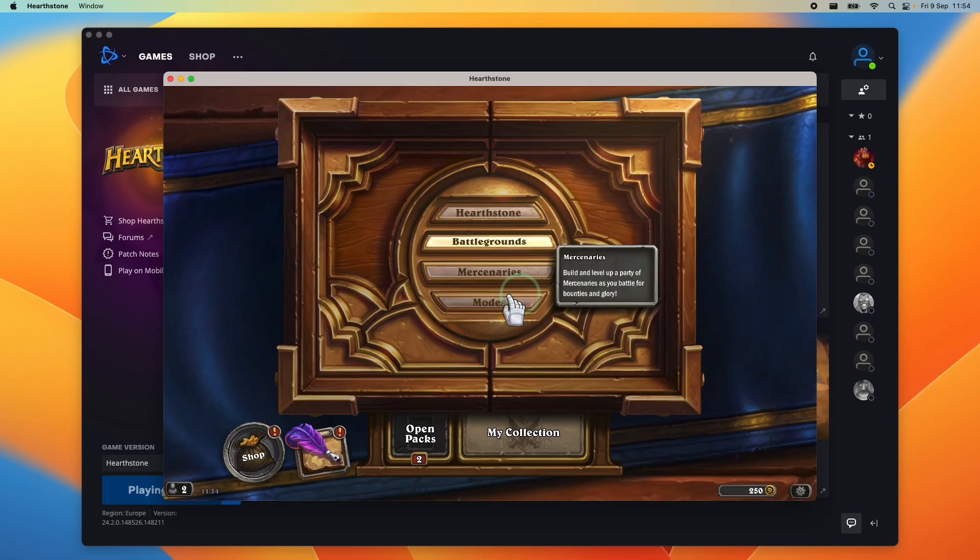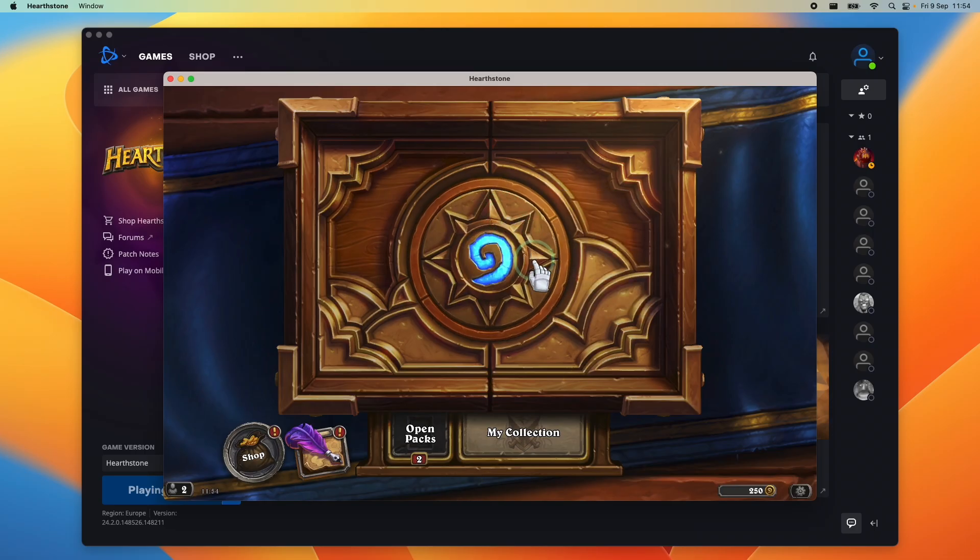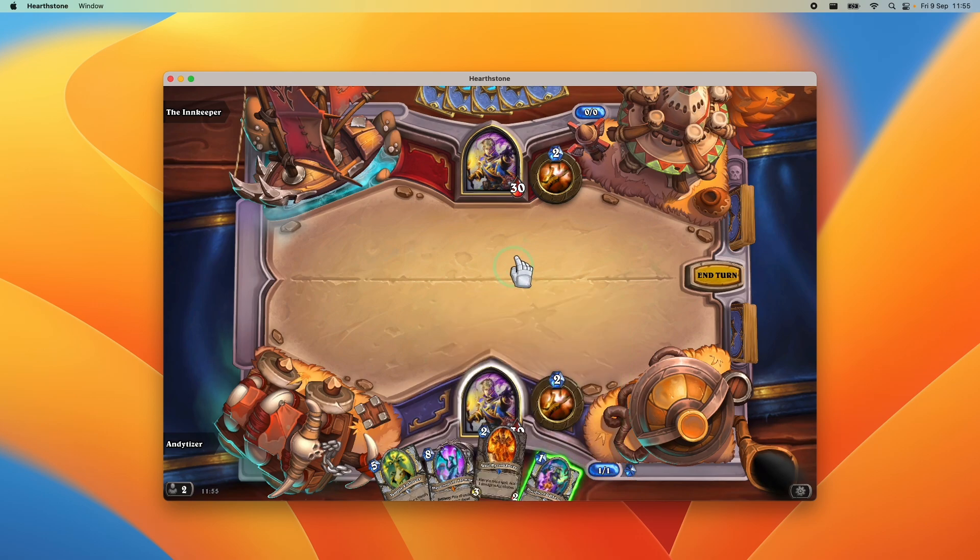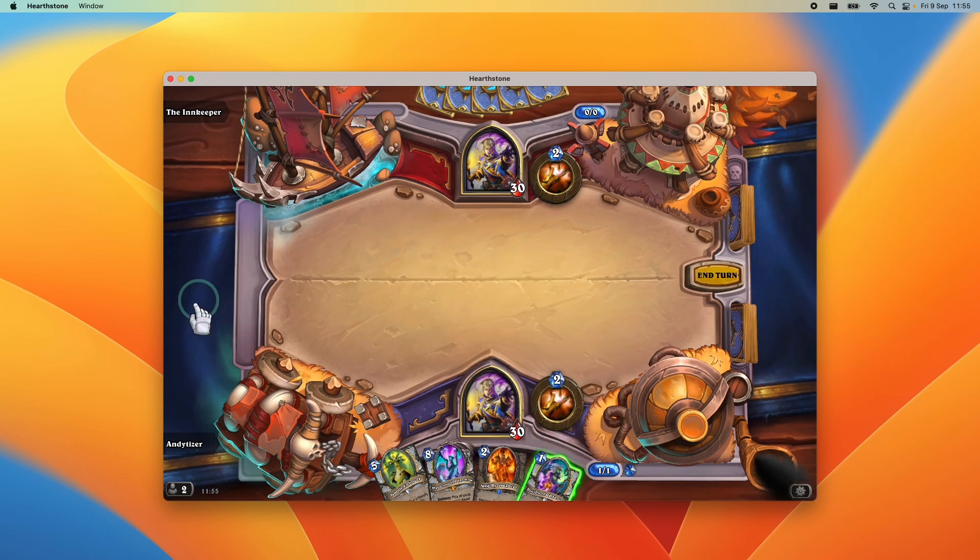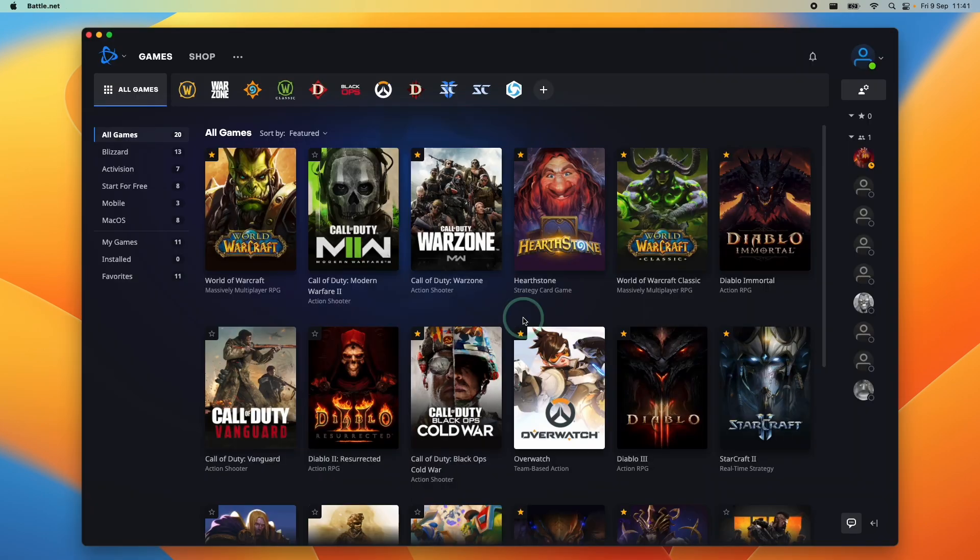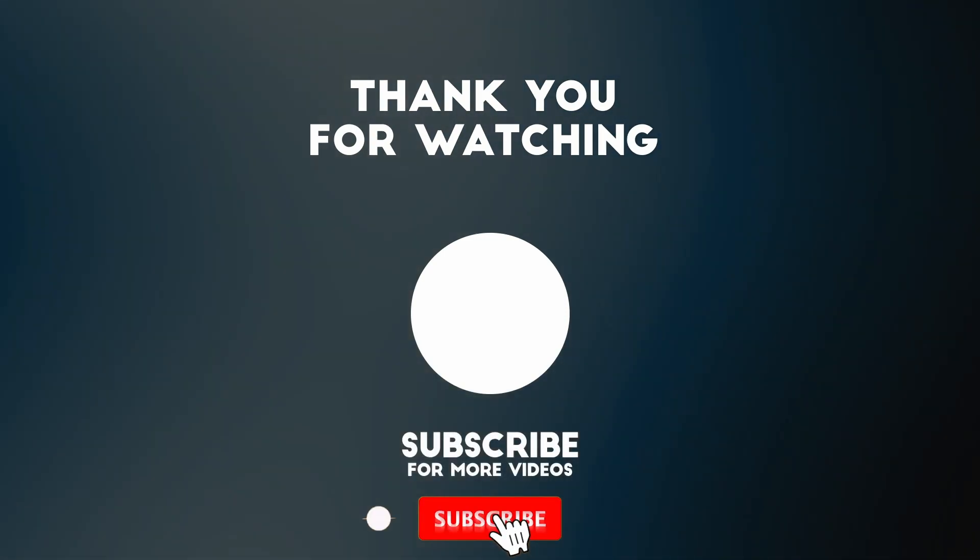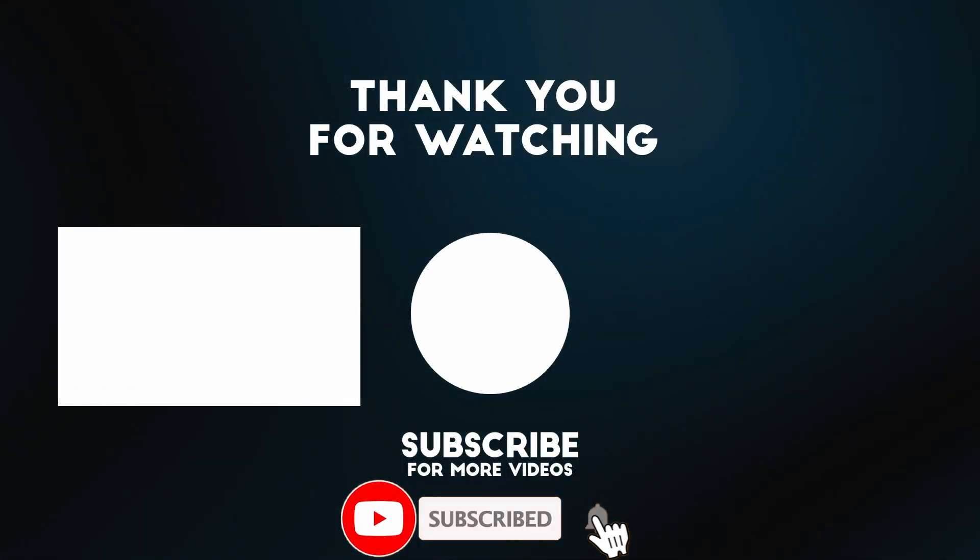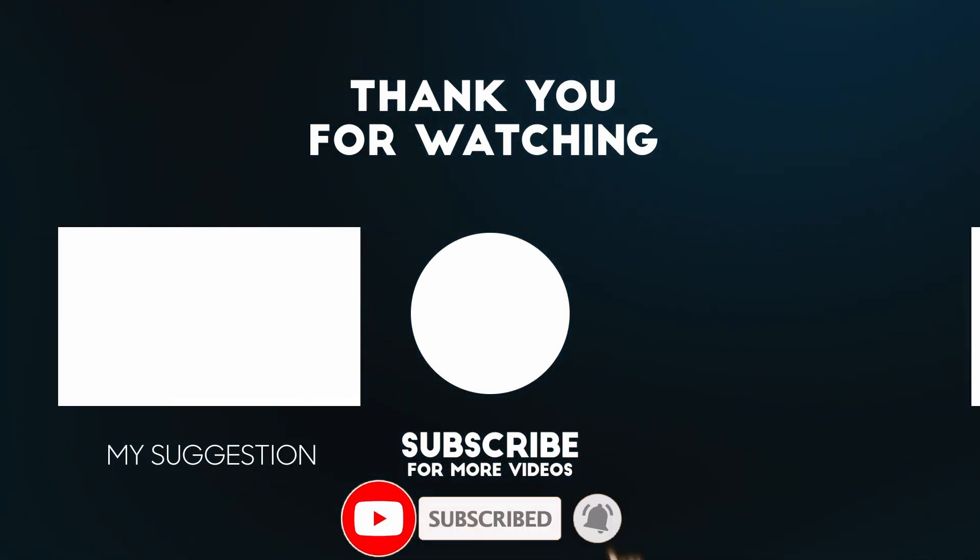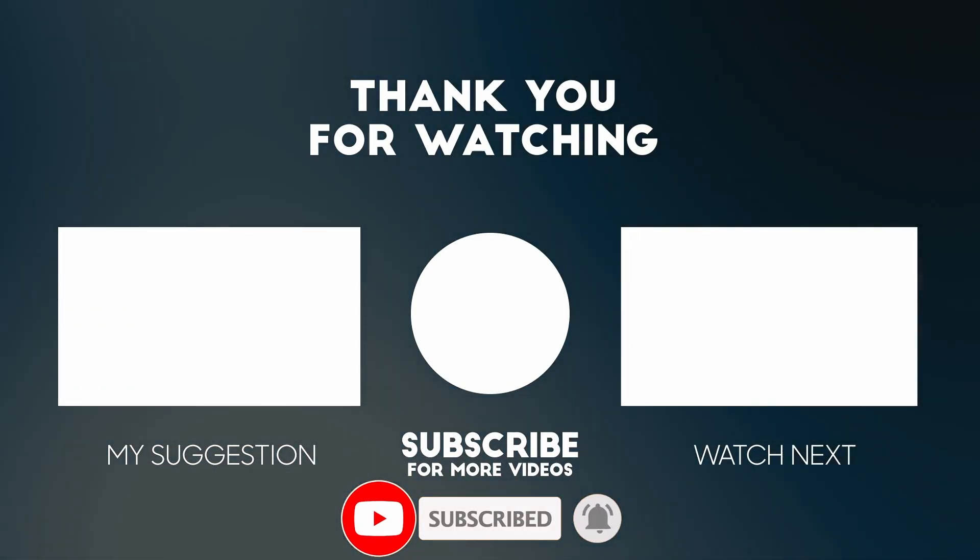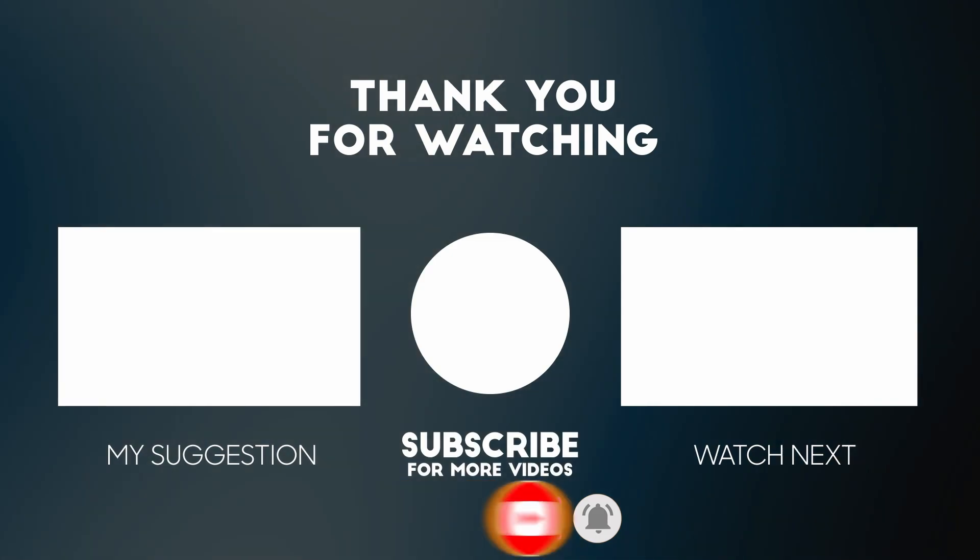Now we have Hearthstone working. We can go ahead and play a game. As you can see, we can play Hearthstone as normal on the M1 Apple Silicon Mac. Anyway, I hope you found this video useful. If you did, please like, please subscribe and I'll see you in the next video. Bye.